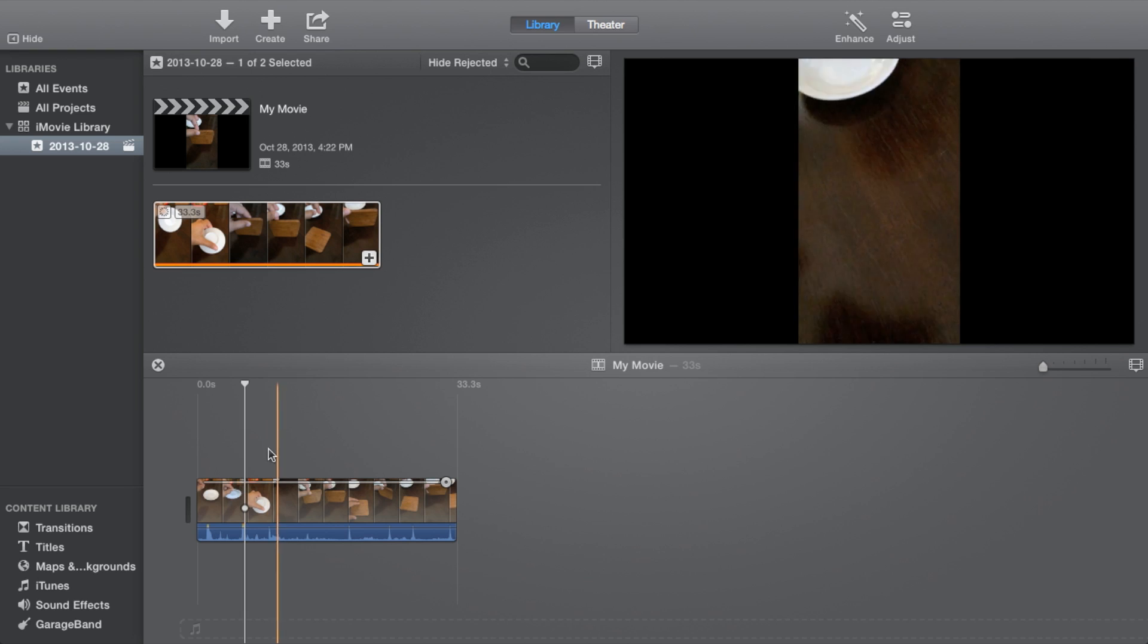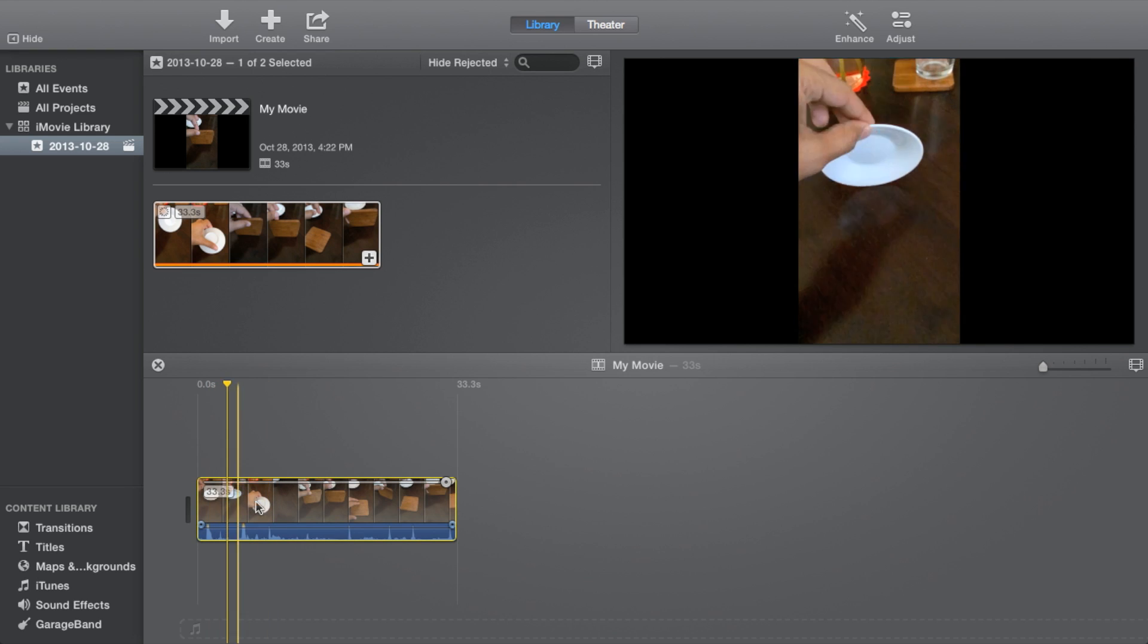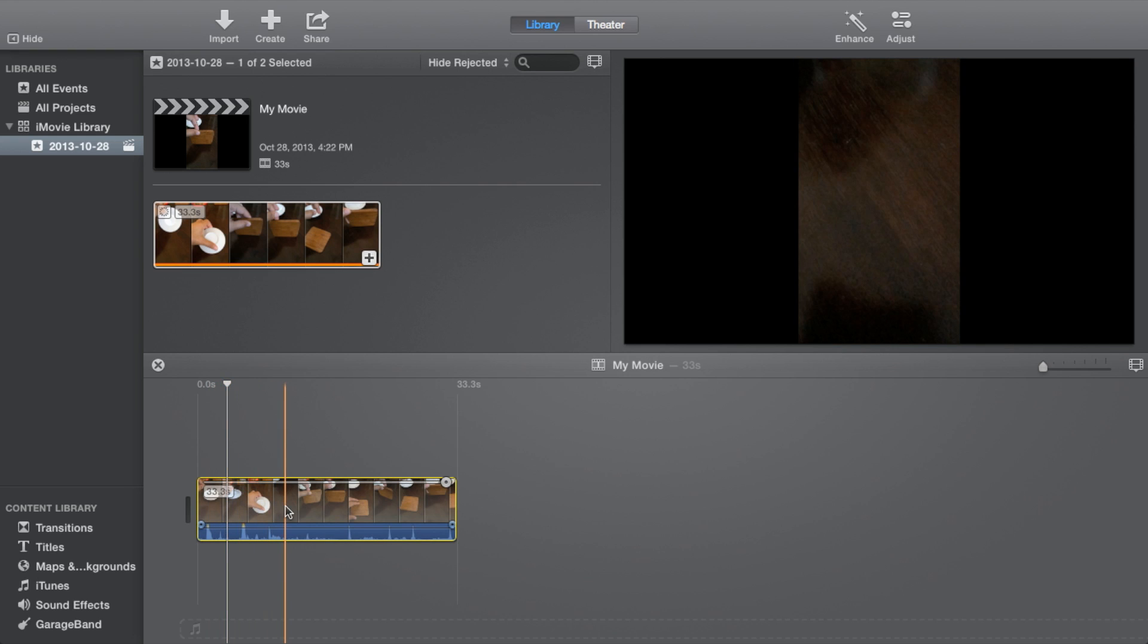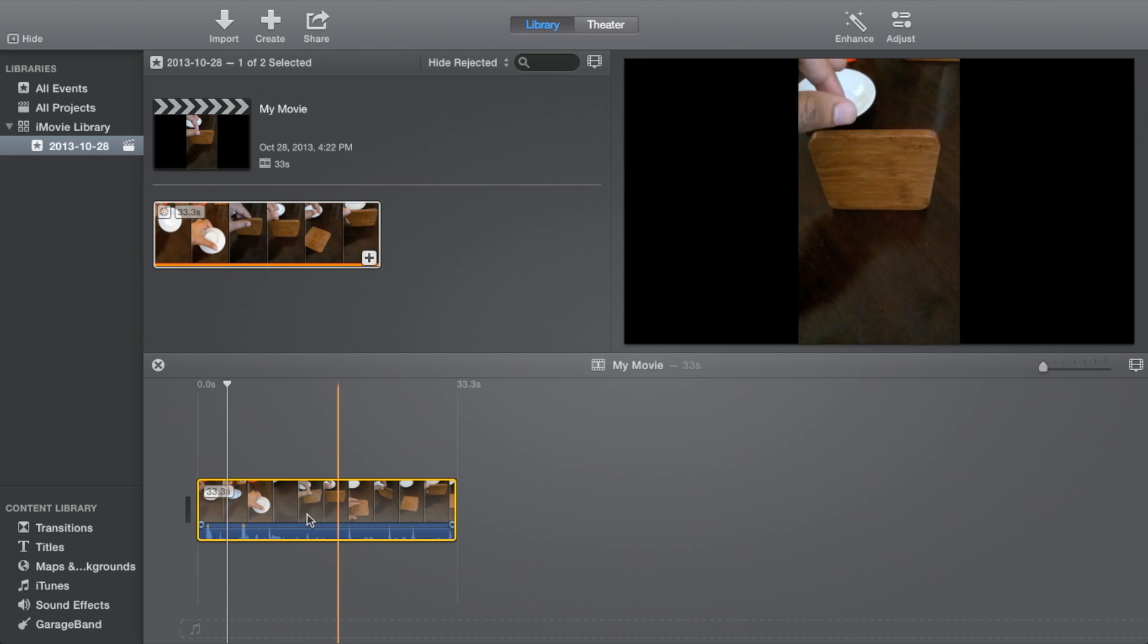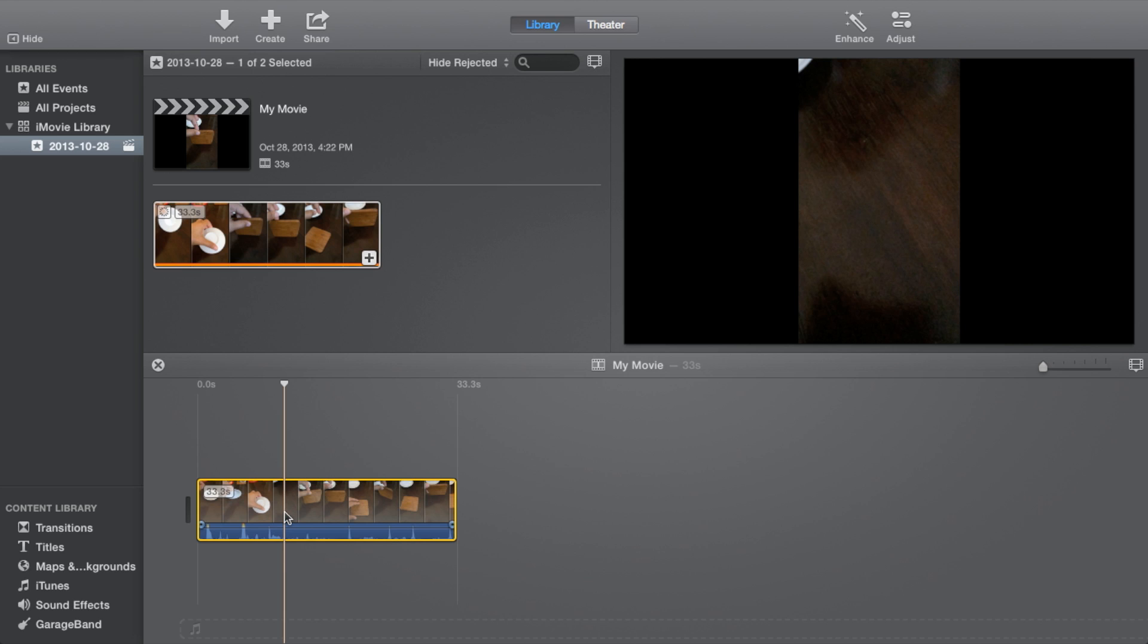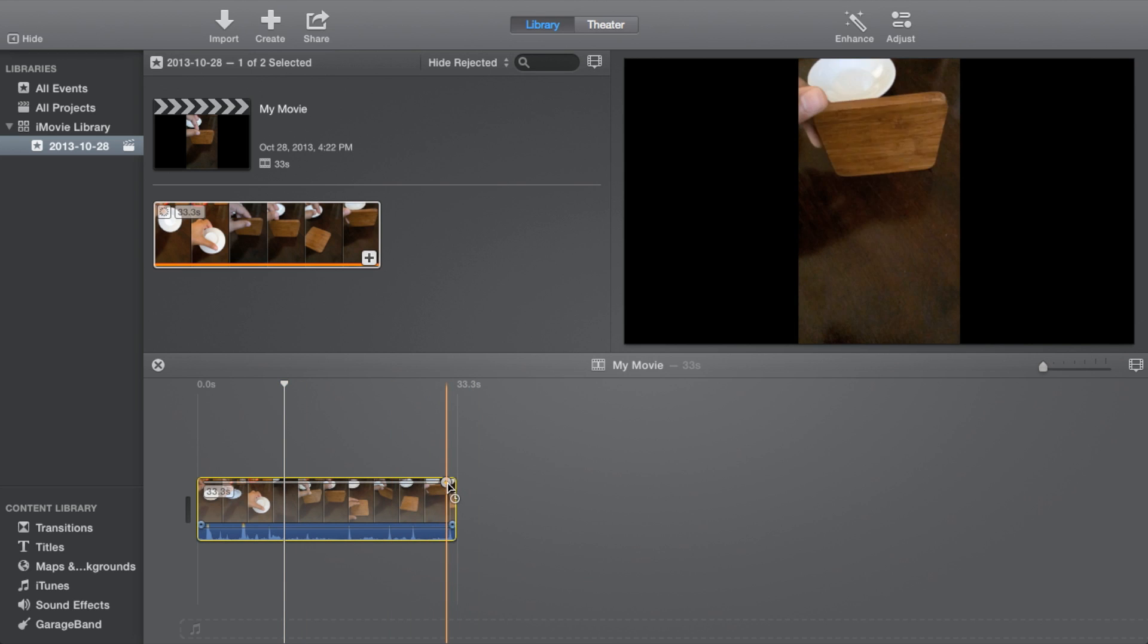So how do you fix that in iMovie? It's actually really easy. All you need to do is enable the high-speed editor. It may already be enabled, but if it isn't, you can right-click and select high-speed editor or use the Command R function key, and that will enable the high-speed editor.